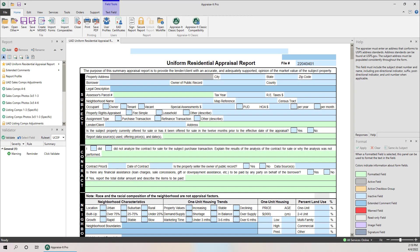Hey everyone, Matt over at SFREP. I wanted to make a short video to go over the use of the new ANSI measurement standards in SketchIT. I have a pre-recorded webinar out there, but you don't need to watch a 45-minute video to get the gist of what you need to know. I'm not going to go over all that's in the ANSI requirements, but I do want to show you how you can be compliant with those standards in SketchIT, which is our free sketching product.